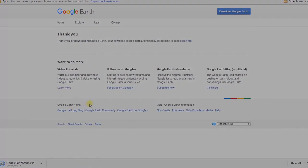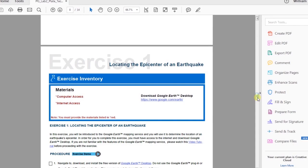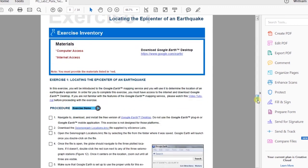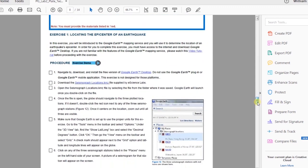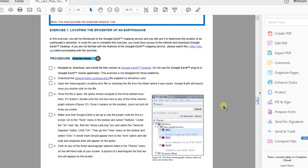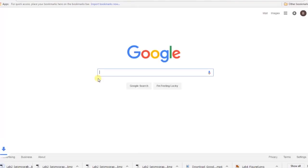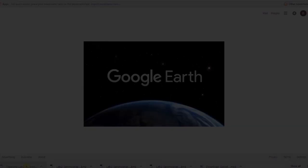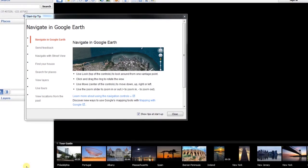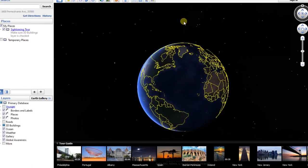After downloading Google Earth, download the Seismograph Locations KMZ file. See your student manual for details. Double-click on the file once it has been downloaded to your computer.